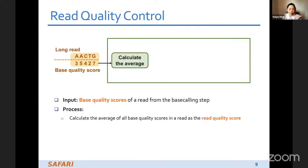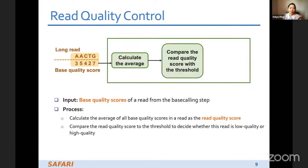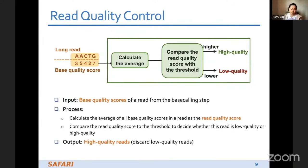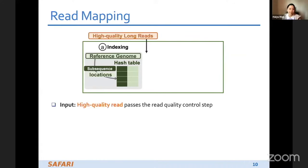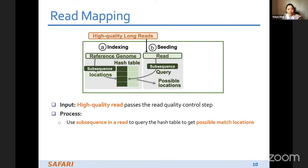The second step is read quality control. The input is the base quality scores for the long reads. We calculate the average quality score of the read, compare it with a threshold, and classify it as high quality if it's above the threshold or discard it as low quality if it's below. The third step is read mapping, which has a pre-analysis step called indexing, where we reorganize the reference genome — for example, as a hash table — to enable faster queries.